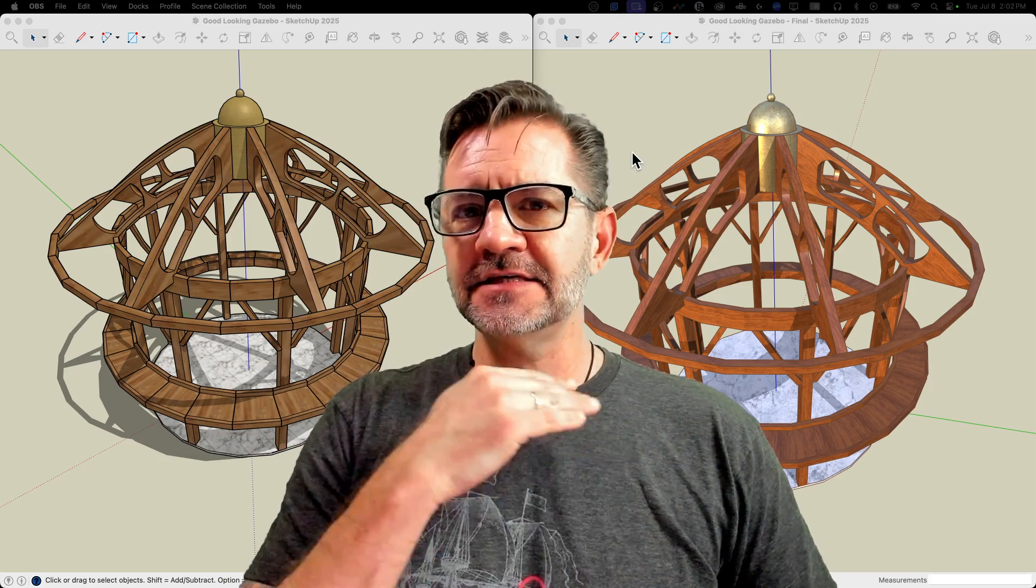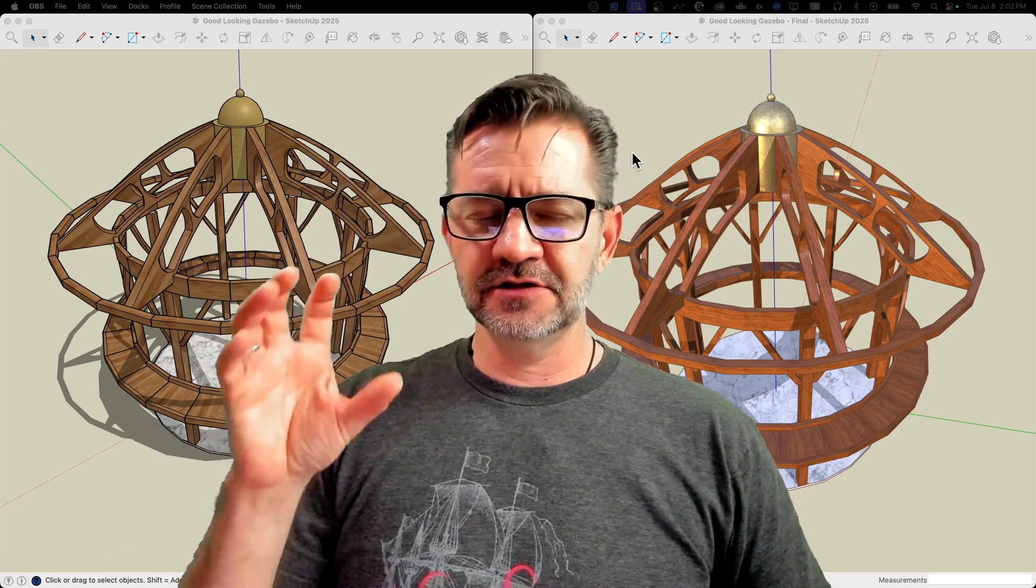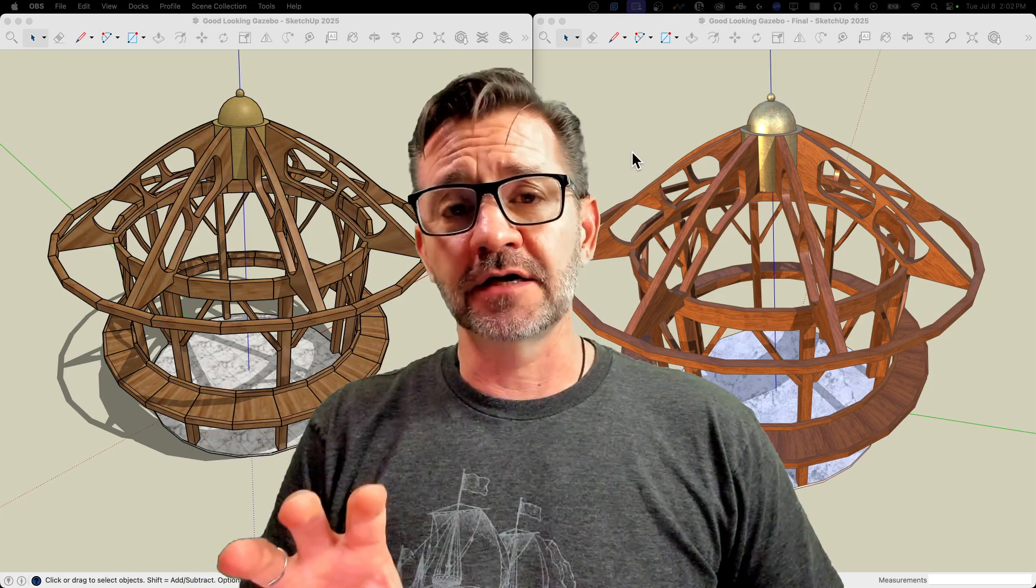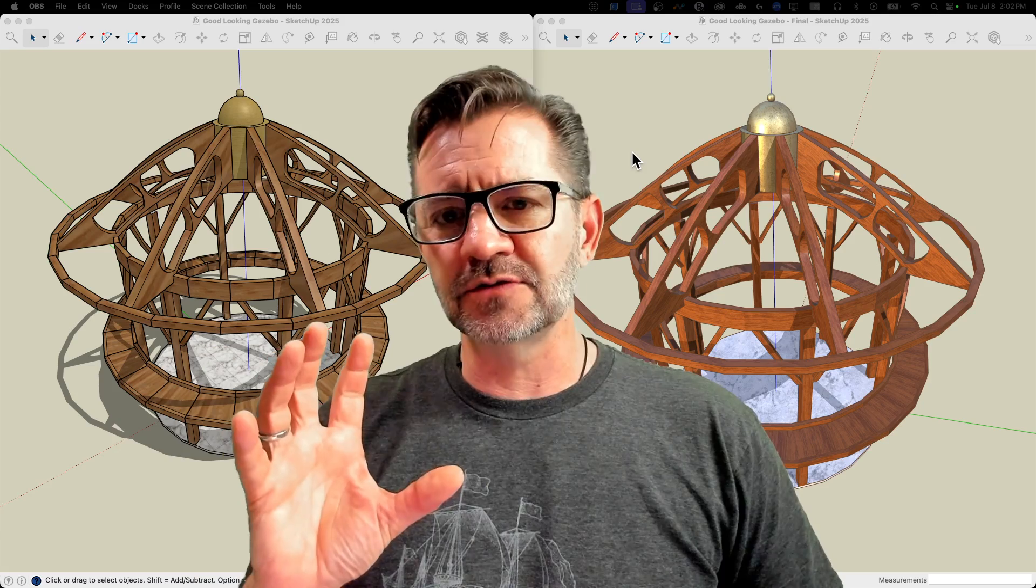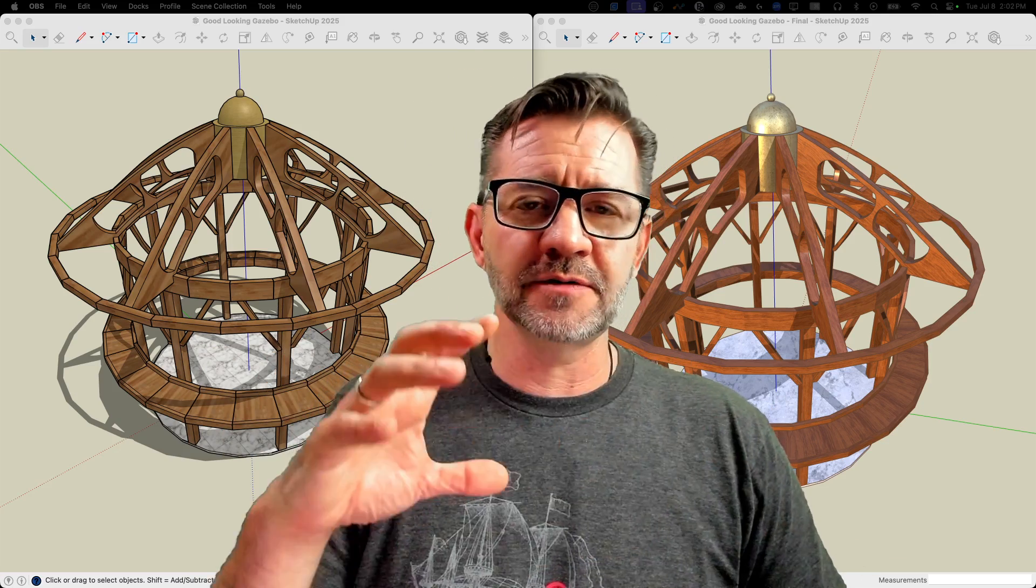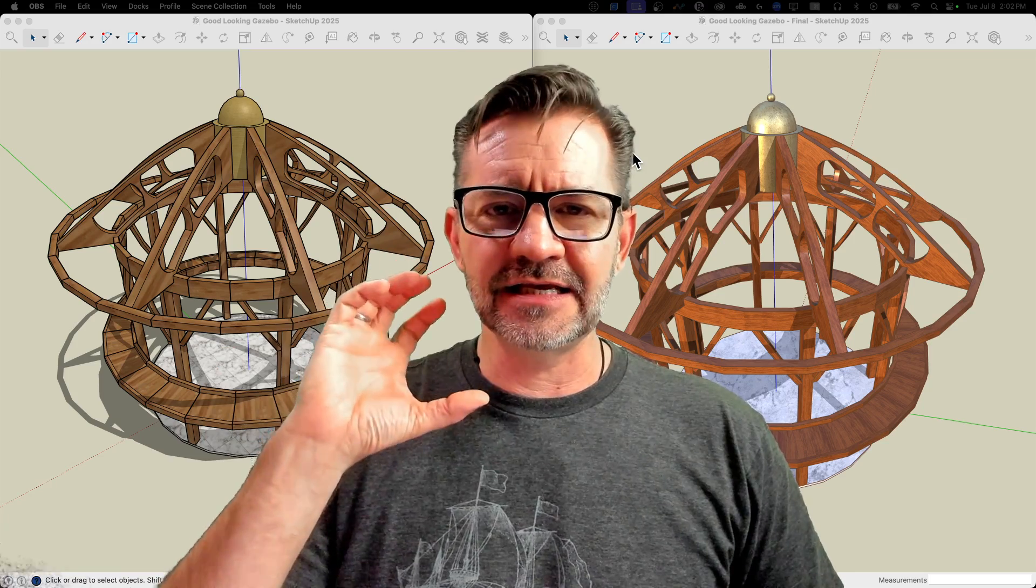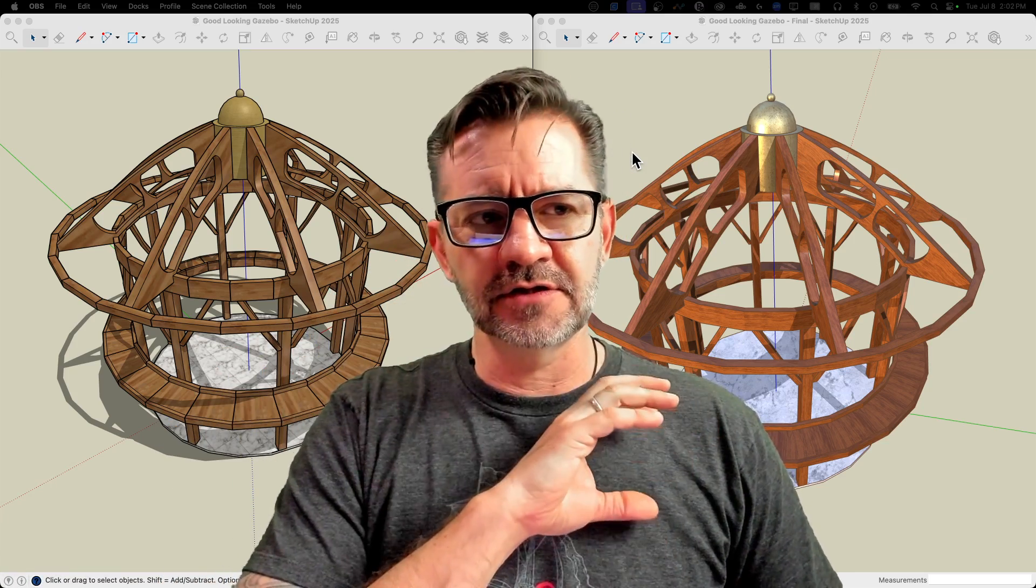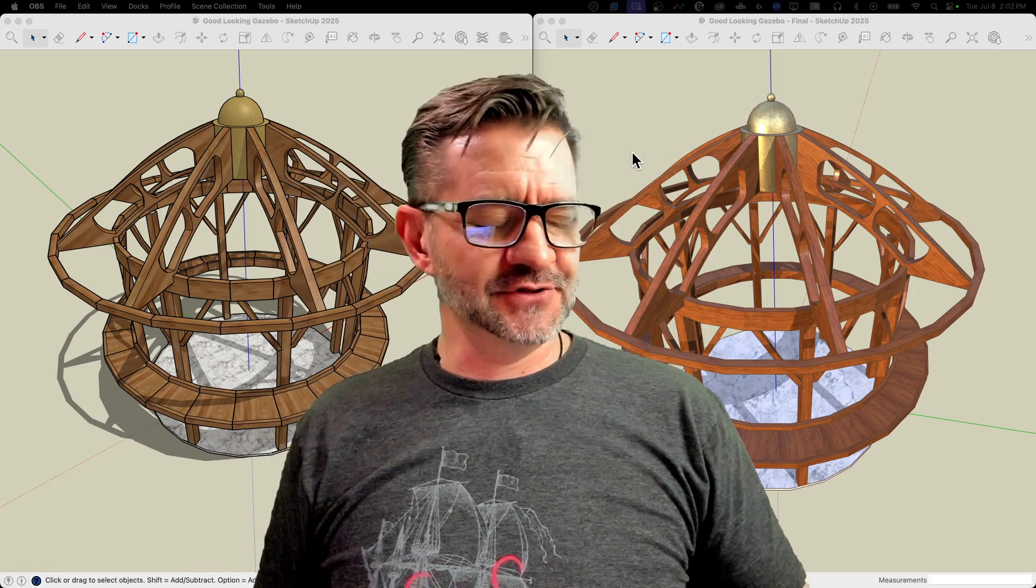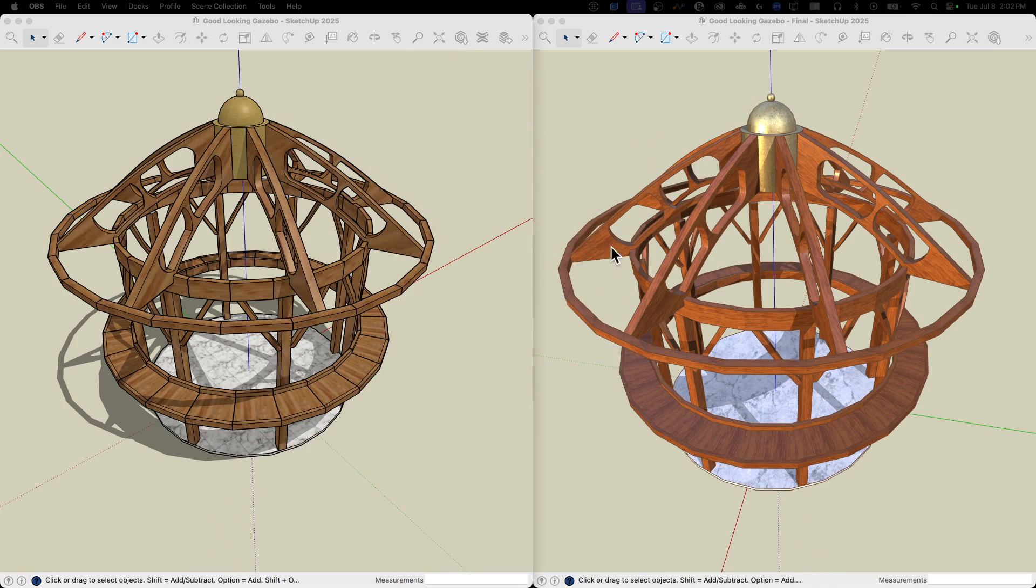This is going to be specific to things like materials and environments in an existing model. We'll talk about things you could do in the modeling process, but I want to be specific about taking something that already exists and making it look better. So here are my two existing models.